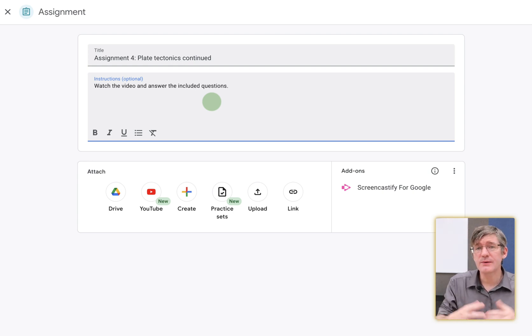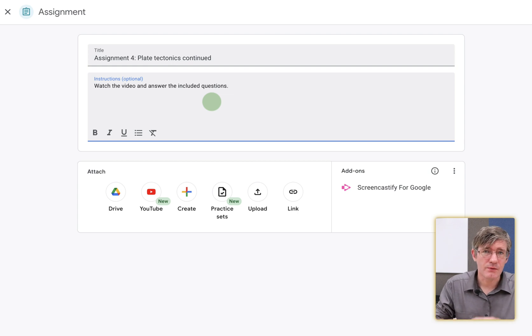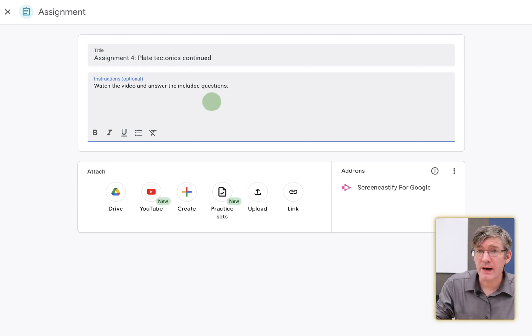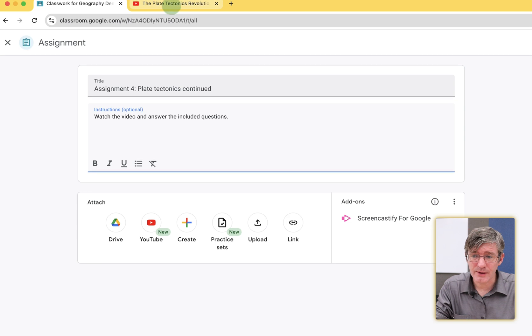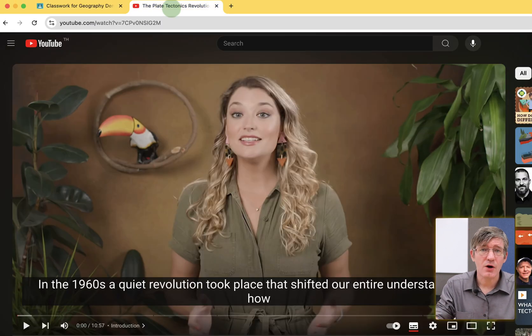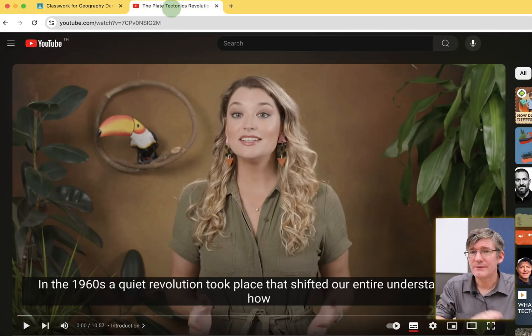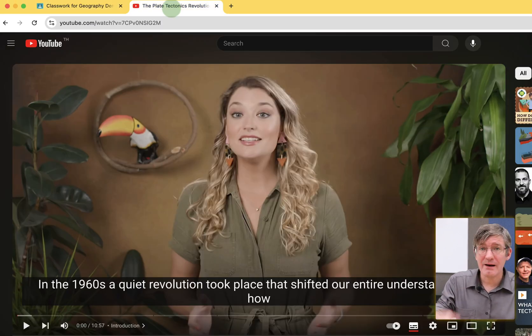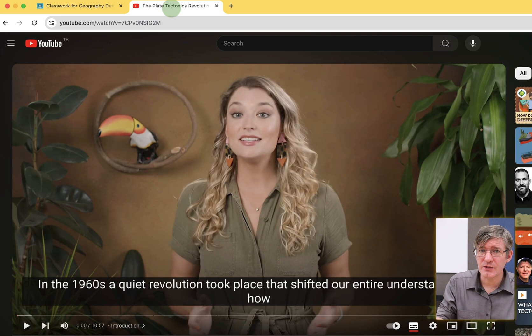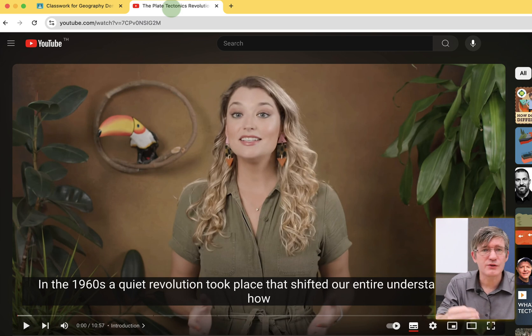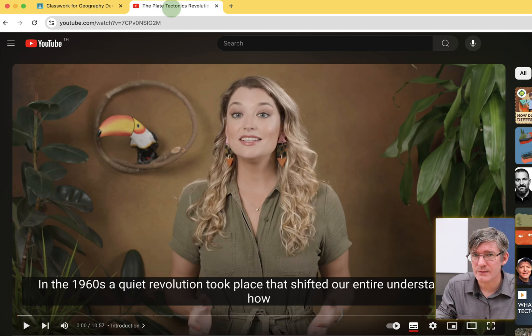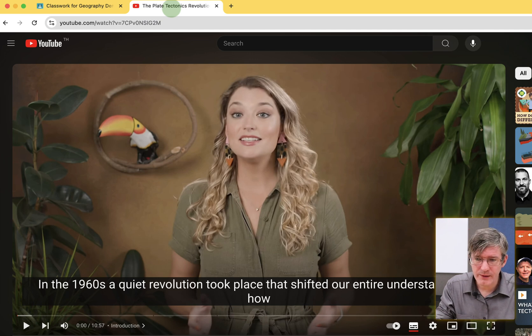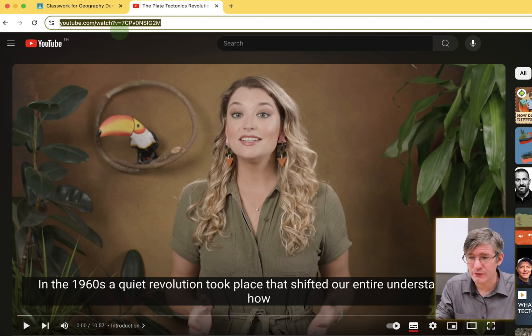So we are going to include some questions into this video. I have already found a video which is excellent, and I've got it here prepared on YouTube. Now, this is one way of doing it. You don't have to find the video prior to making your assignment. I will show you later how you can search within Google Classroom. But for now, I'm going to copy this URL.